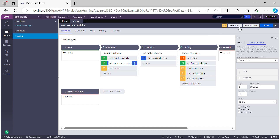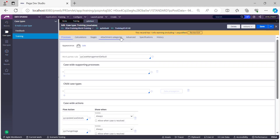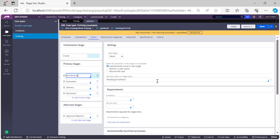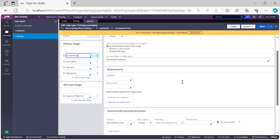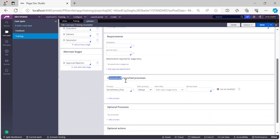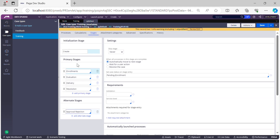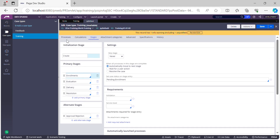There is also a third type: process level SLA. To configure it, open your case type rule, go to the Stages tab, click on any primary stage, and scroll down to the 'Automatically Launch Process' category. For every process you want to call in a stage, you can configure the SLA. So we have case level SLA, assignment level SLA, and process level SLA.